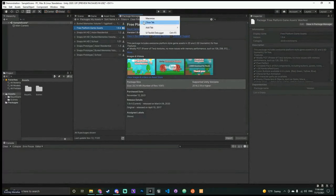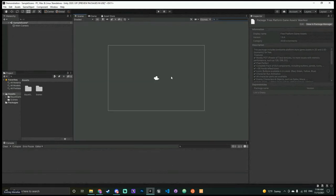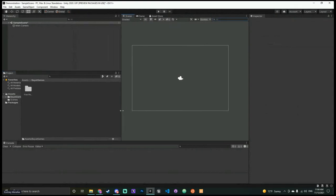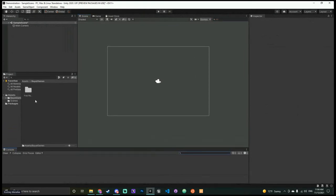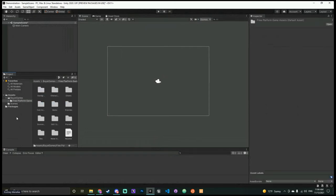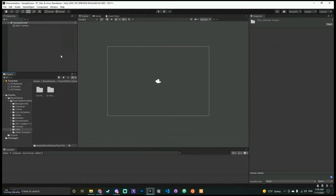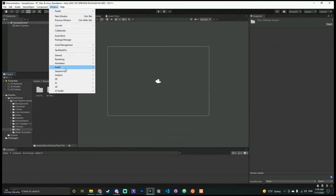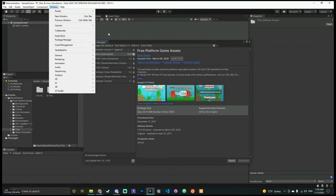I can already see it's been imported — before, the only folder here was Scenes, and now you can see the Games folder. Let me close the Package Manager. You can resize any window in the editor. In situations where you can't read the full name because it gets cut off, you can click on it and the Inspector will show you the actual name. I'm going to show you how to set up tiles.